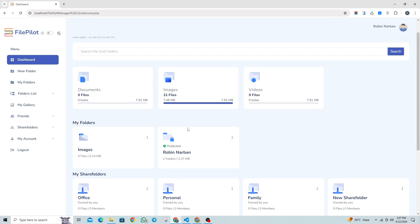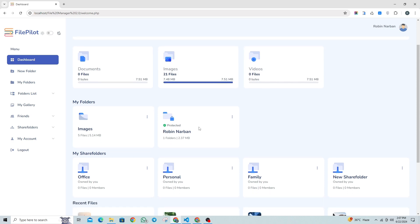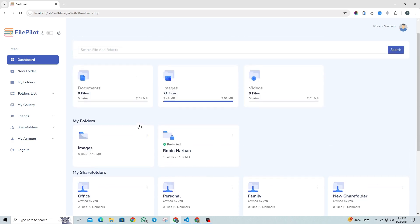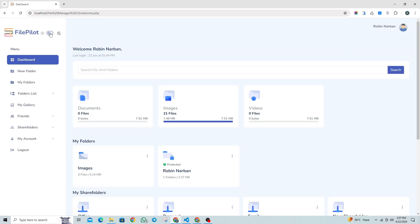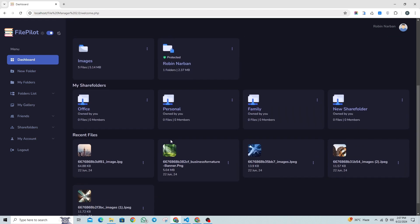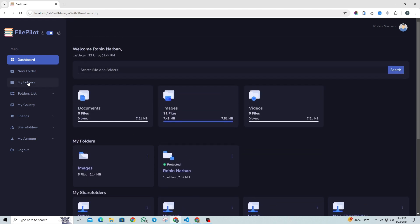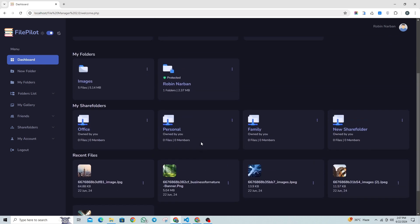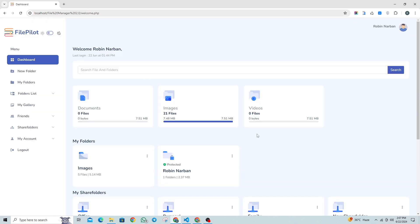So, this is our new updated version of the file management system. We're continuously enhancing this project and adding more features. Stay tuned for updates and join us on Telegram to stay informed about our latest projects. If you have any suggestions or ideas for improvements, feel free to share them in the comments section. For access to the source code, you can join us on Telegram where we provide further details.